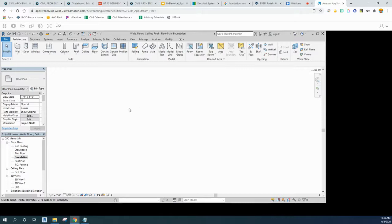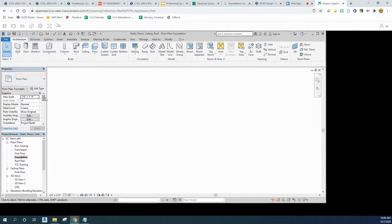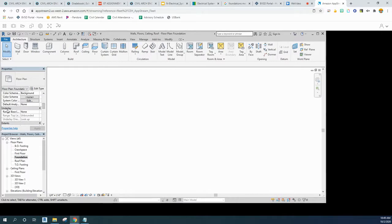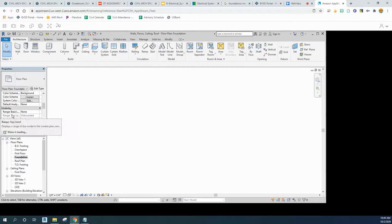So we need to make sure that we have an underlay view of our exterior walls. In this properties panel, if I scroll down a little bit here, you're gonna see this heading called underlay. And that allows me to see all the other layers if I choose to.